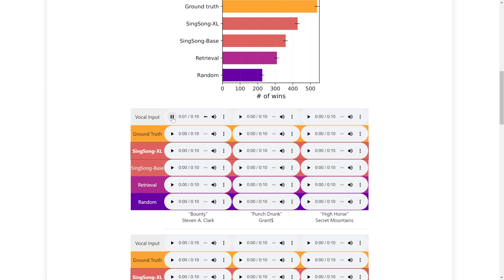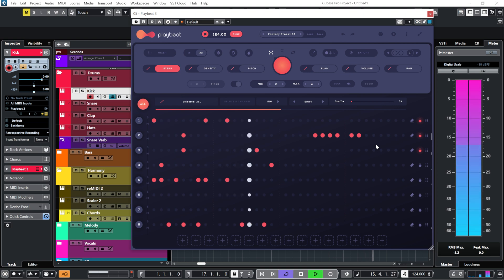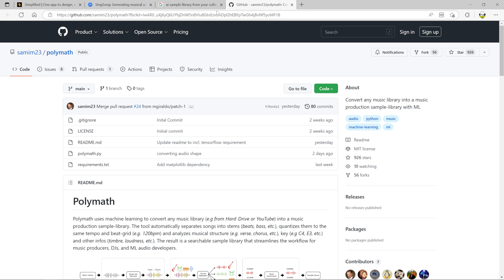Now how about something a little bit more useful for an actual music producer? This is a rhythmic MIDI plugin that uses AI to create new and original patterns based on the ones that you've already programmed into it. It learns your style and your taste. And how about this? This can create sample libraries by creating loops from stems and extracts from your own personal music collection. Combine those two things and you not only have an AI that understands what kind of music inspires you, but it also understands how it inspires you to play.